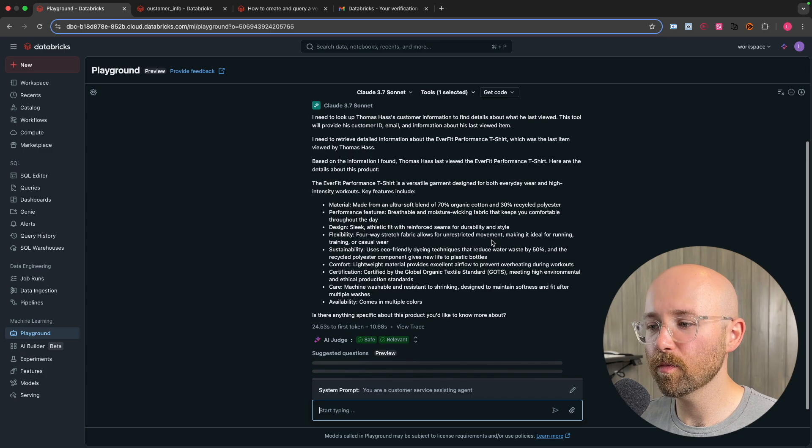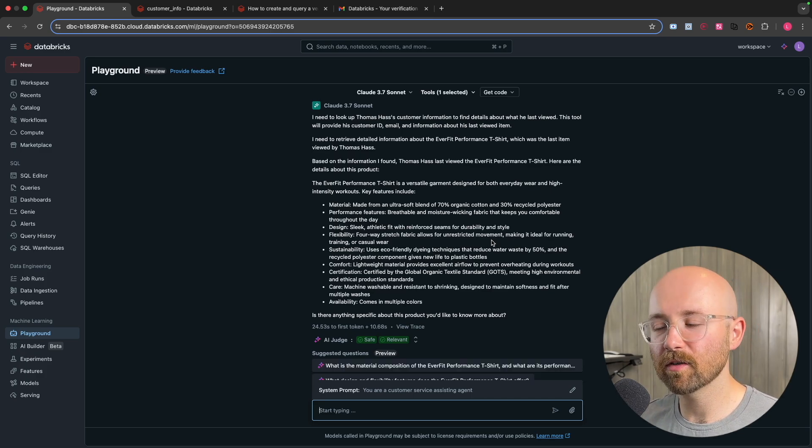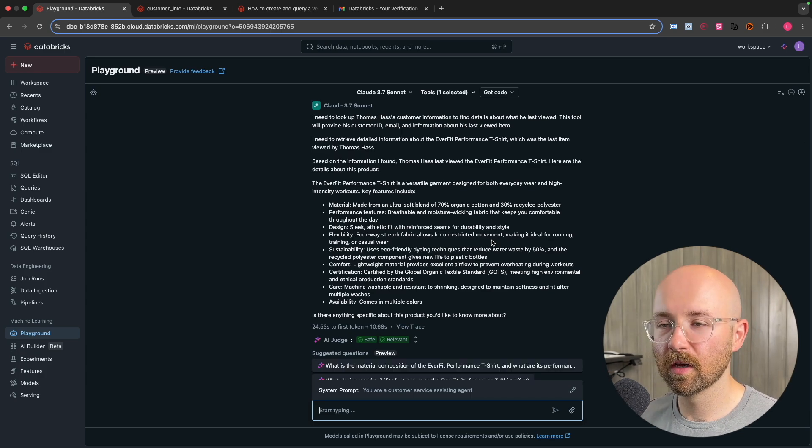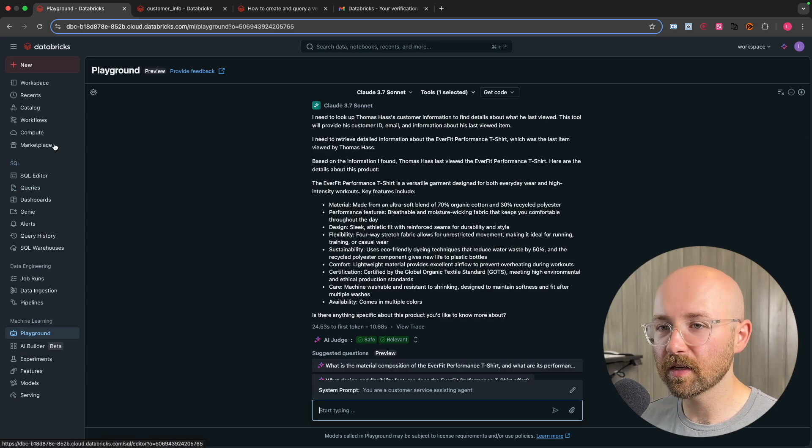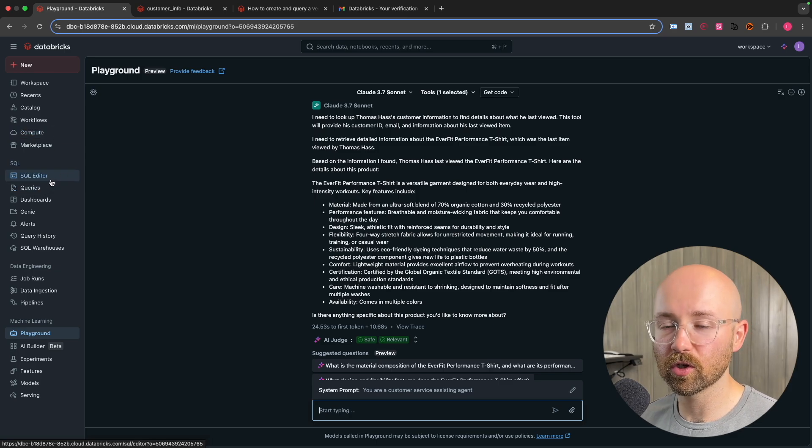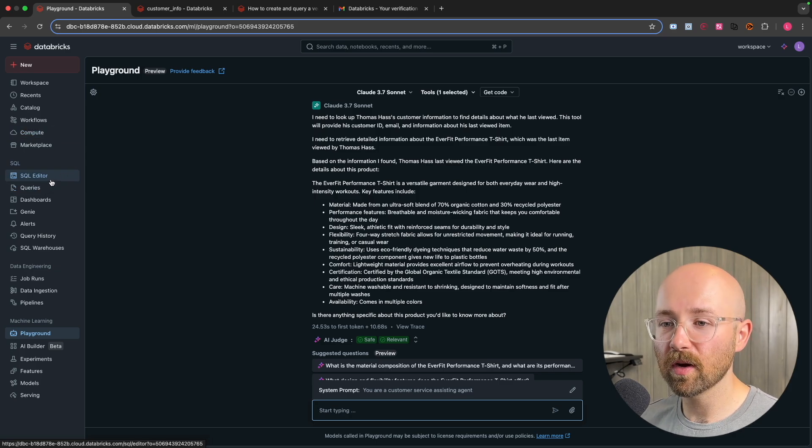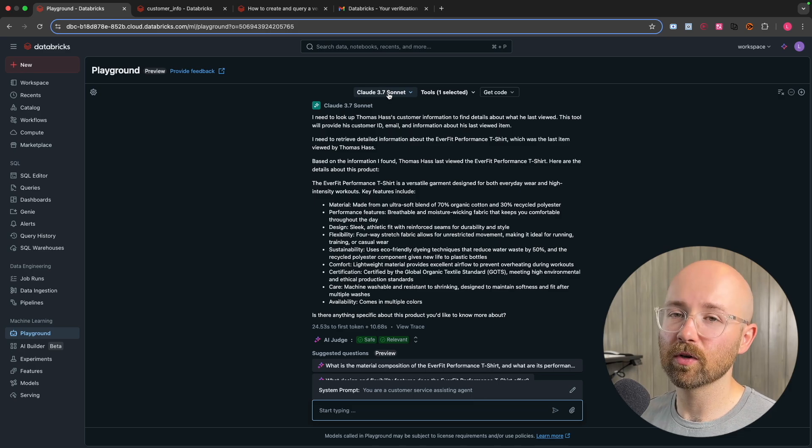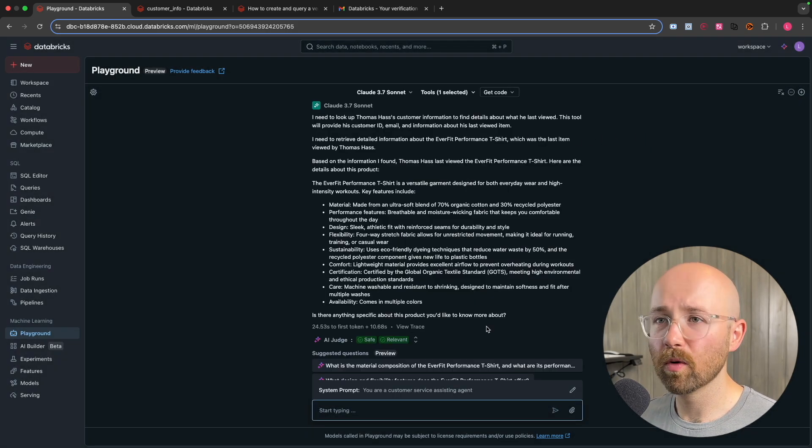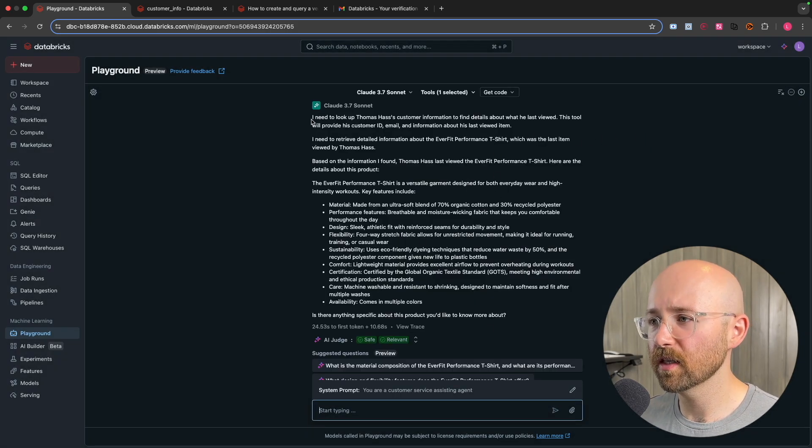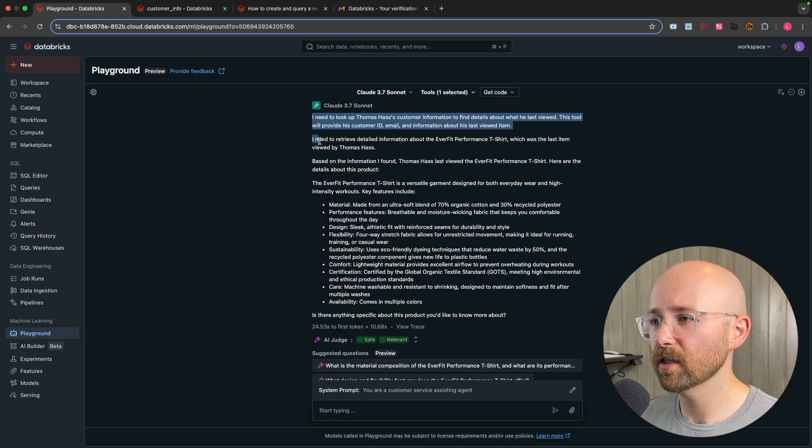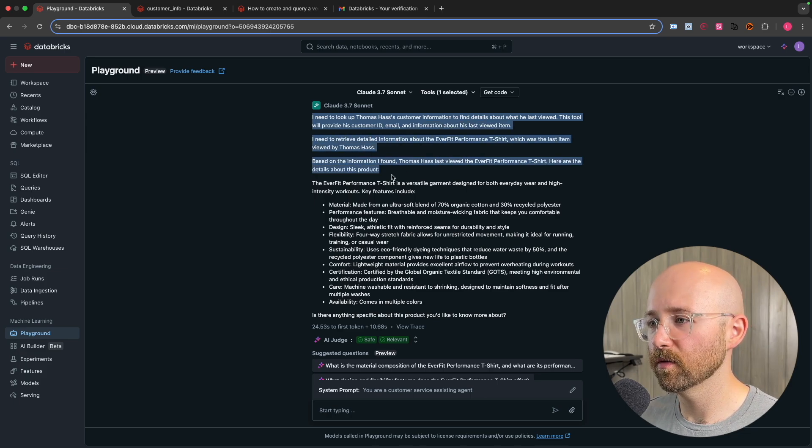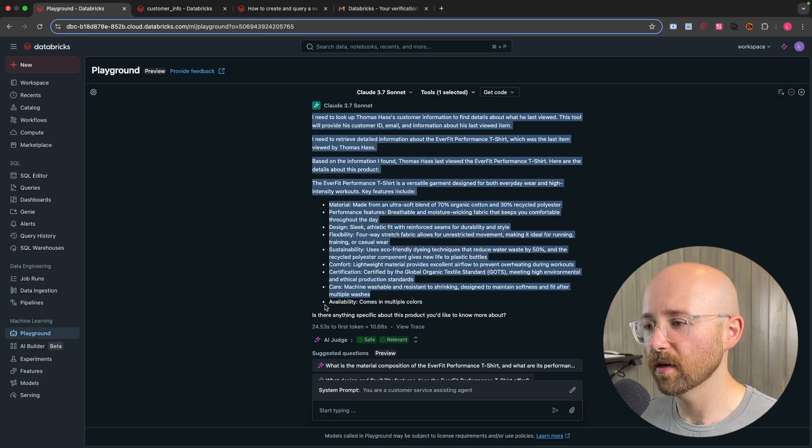And there you go. So it's thinking through. And bam, there you go. That's that information already. So you can see just how powerful this is. Today, we're just making it super simple to show you how this works. You can have your database. You can have your tools, which are custom made functions, as well as actually leveraging 3.7 Sonnet or 4, all within Databricks here. See, it says, I need to look up this. I need to retrieve this based on info I found Everfit Performance. And then here's the info about that.